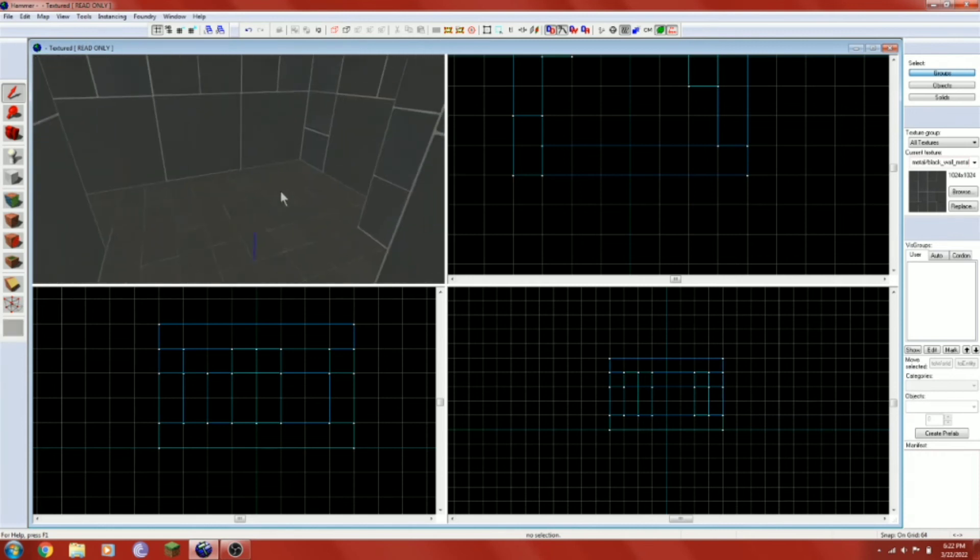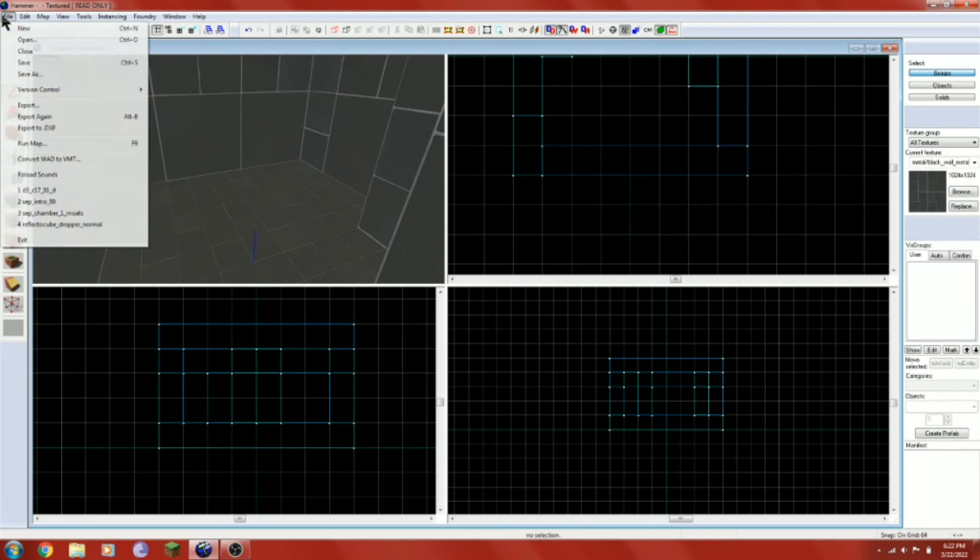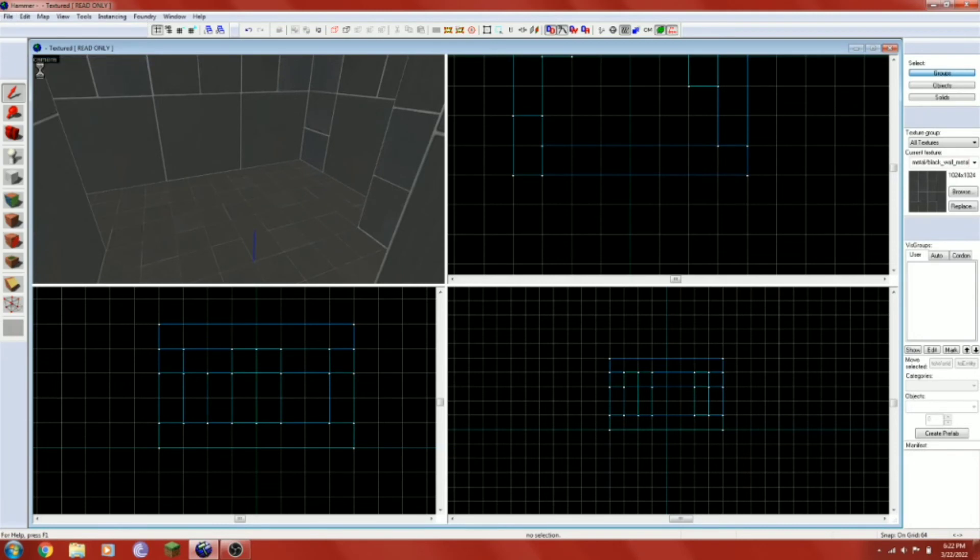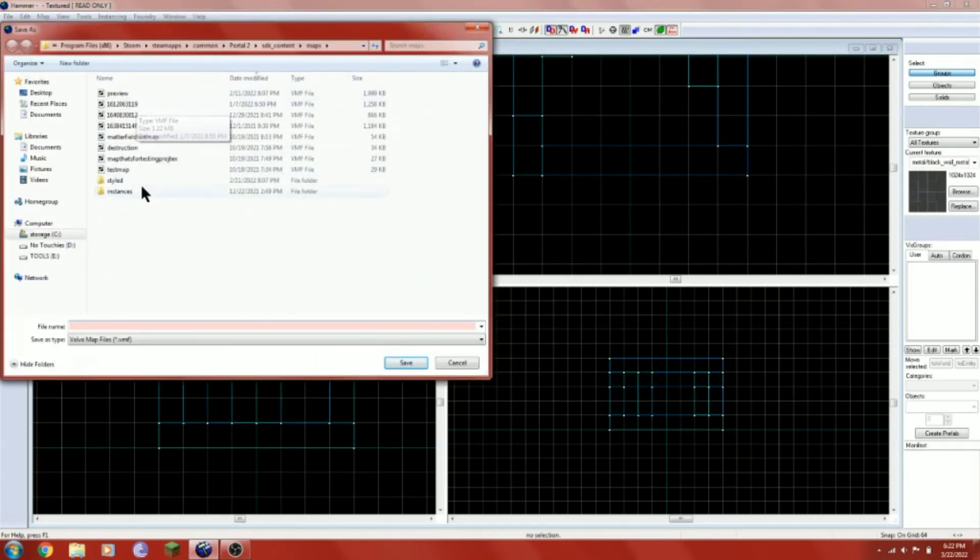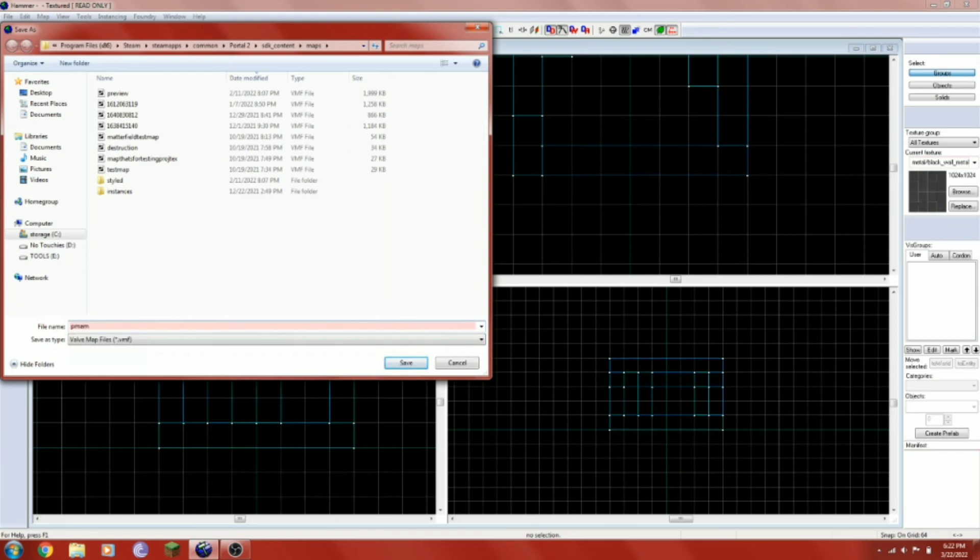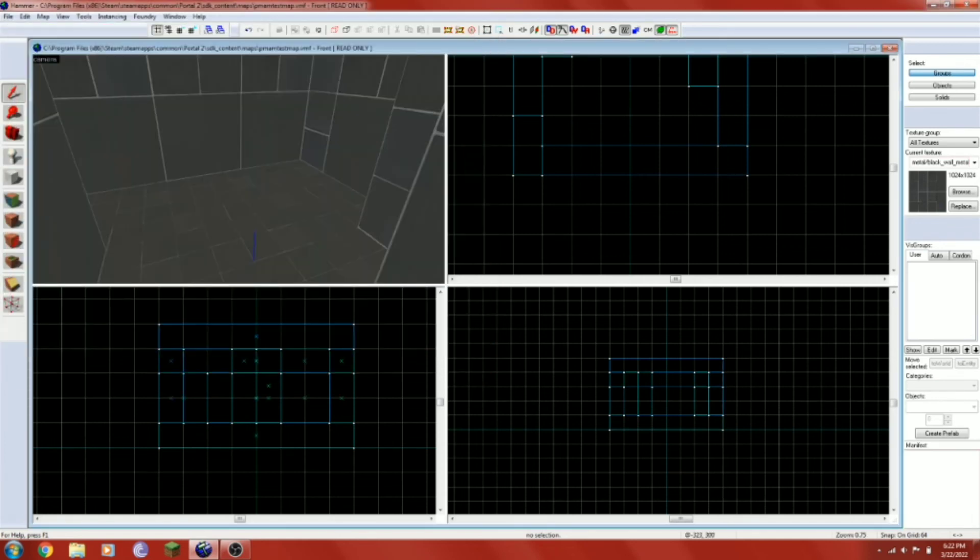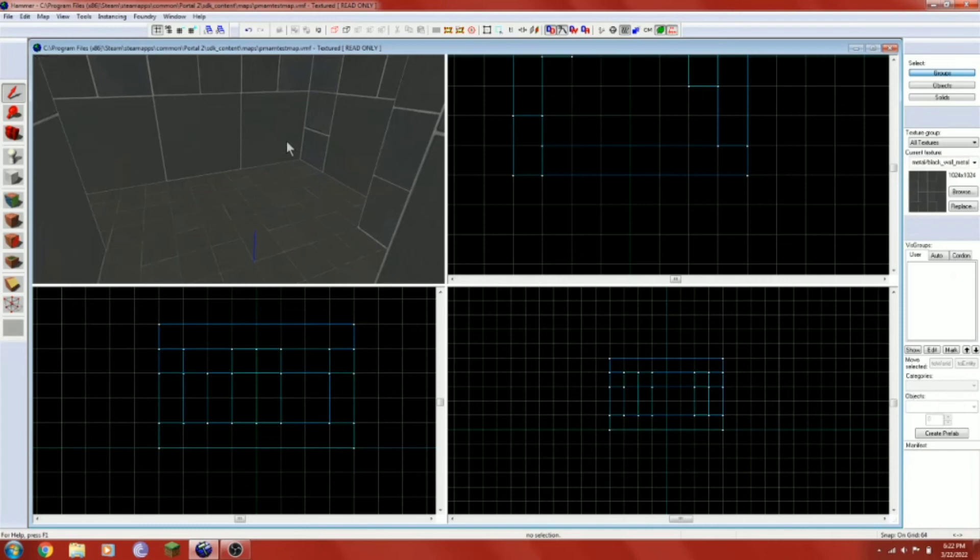But nope, Hammer actually turns out to be easy. Now we're going to want to save our map using file save and give it a good name. How about we name this map pmam test whatever? I don't know. If you're wondering pmam is just the acronym for the channel.